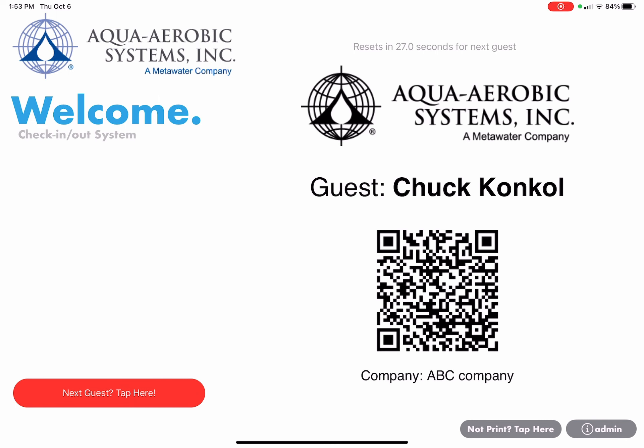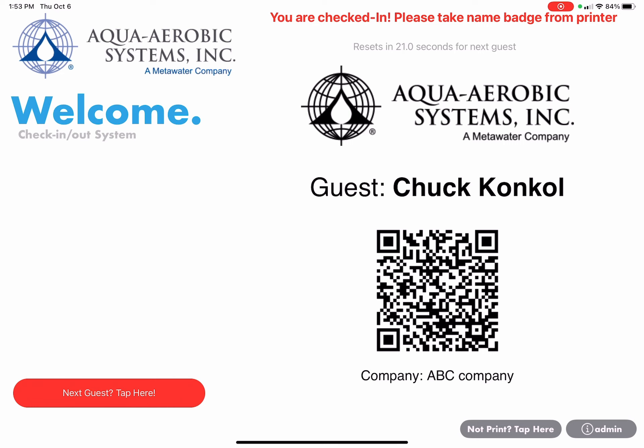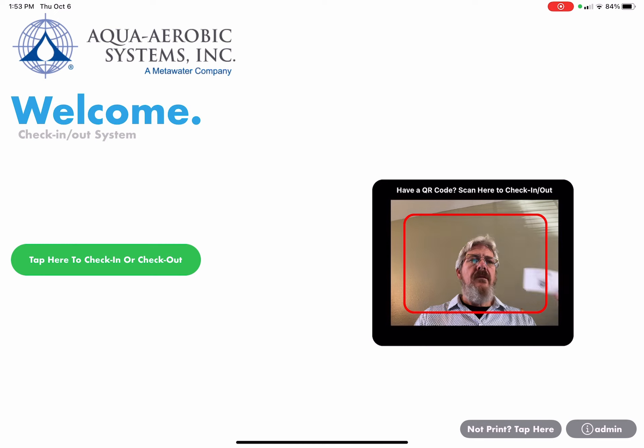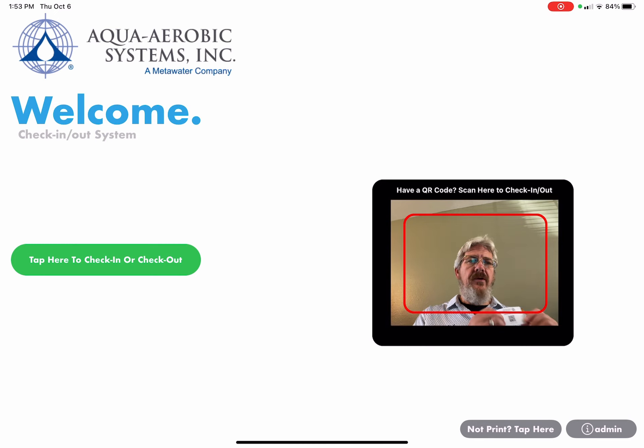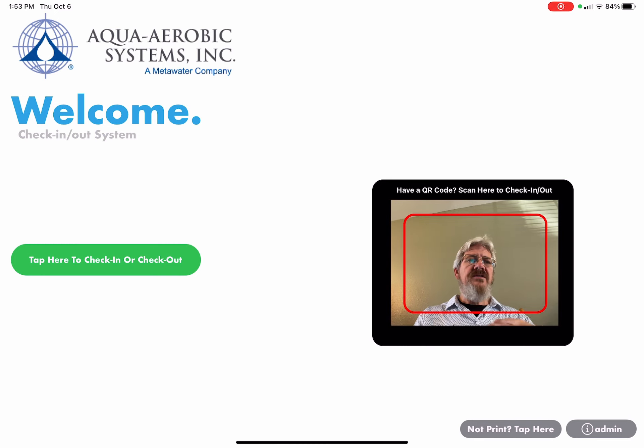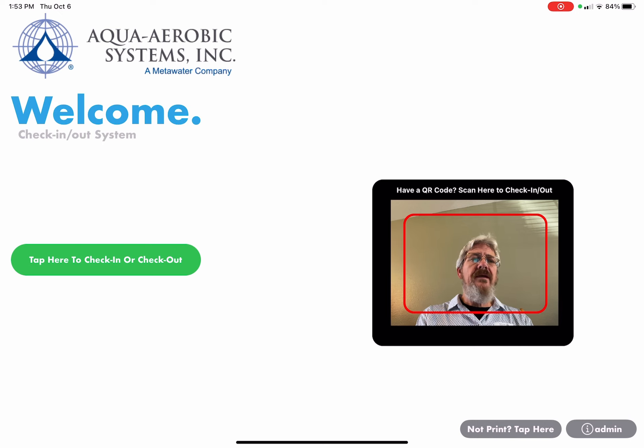It'll show a preview of the name badge along with at the top that you're checked in and to please take the name badge from the printer. With that name badge from the printer, go ahead and put it on your shirt. Someone will be up to get you shortly.